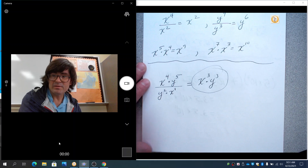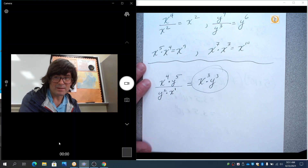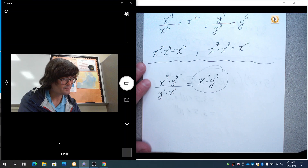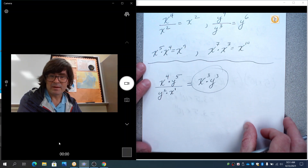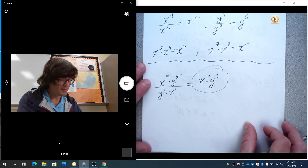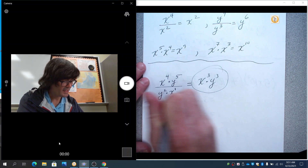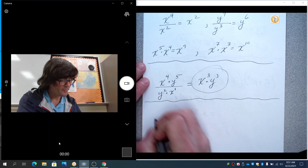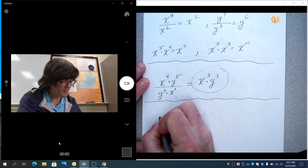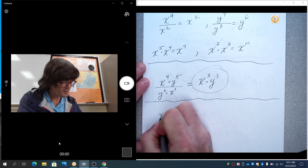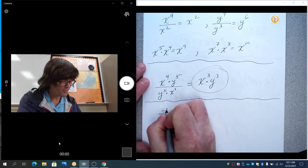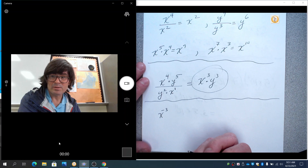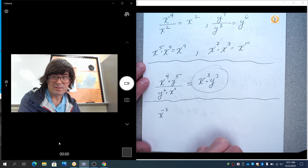So two things down, two to go. We did multiply, we did divide. The next thing I want to talk about are negative exponents. If you have x to the negative three power, what a negative exponent means is you need to take it from the top of the fraction to the bottom.